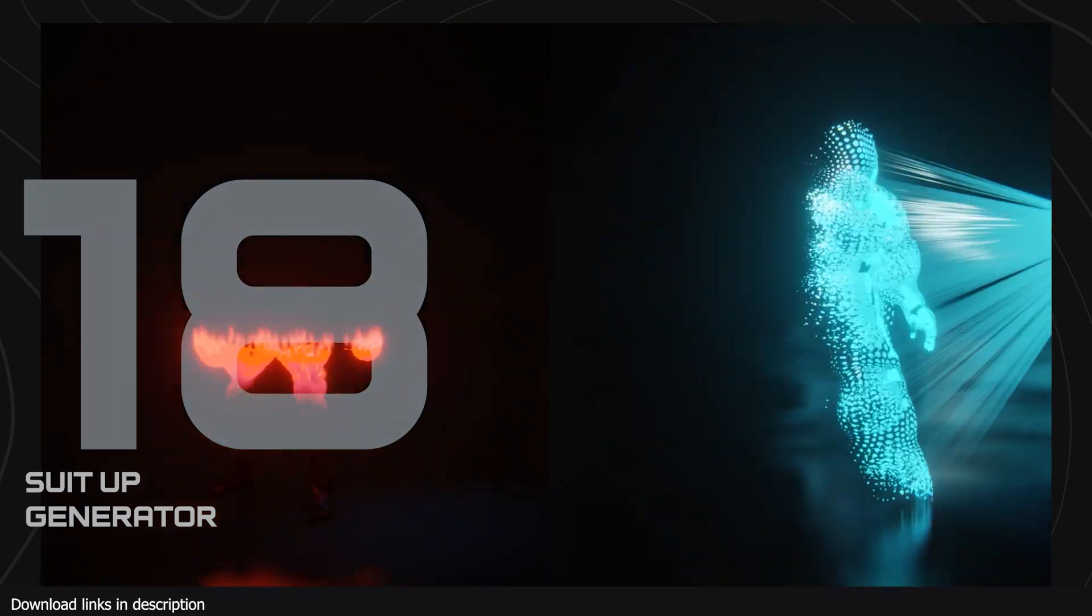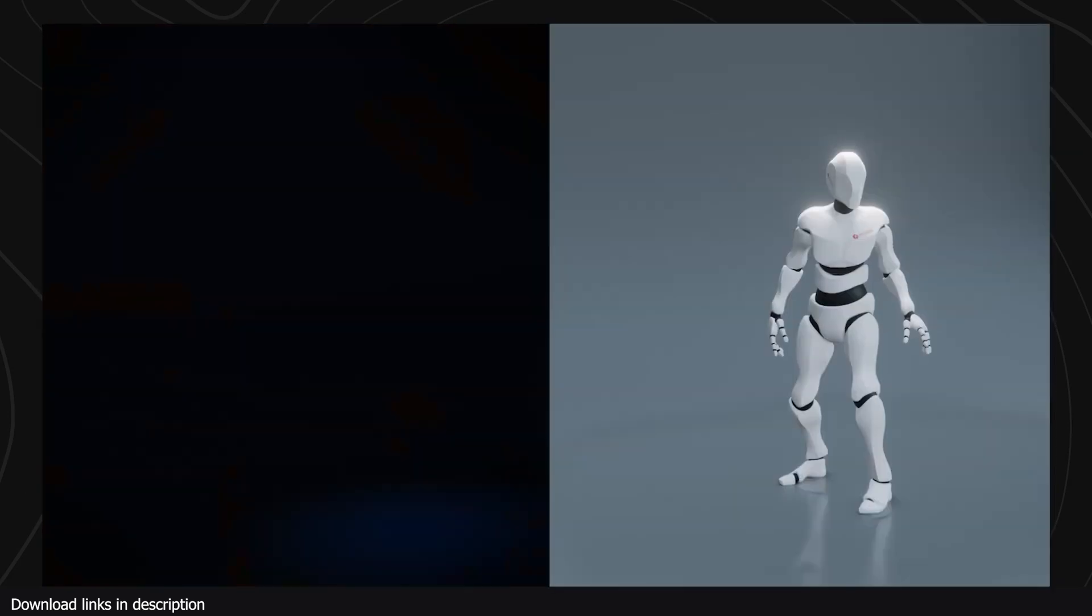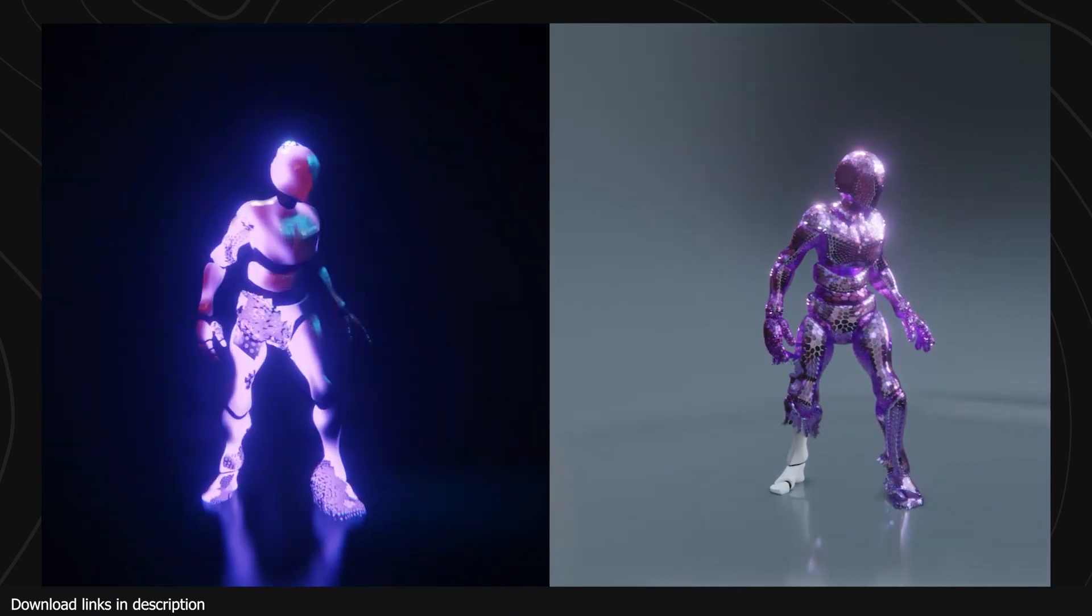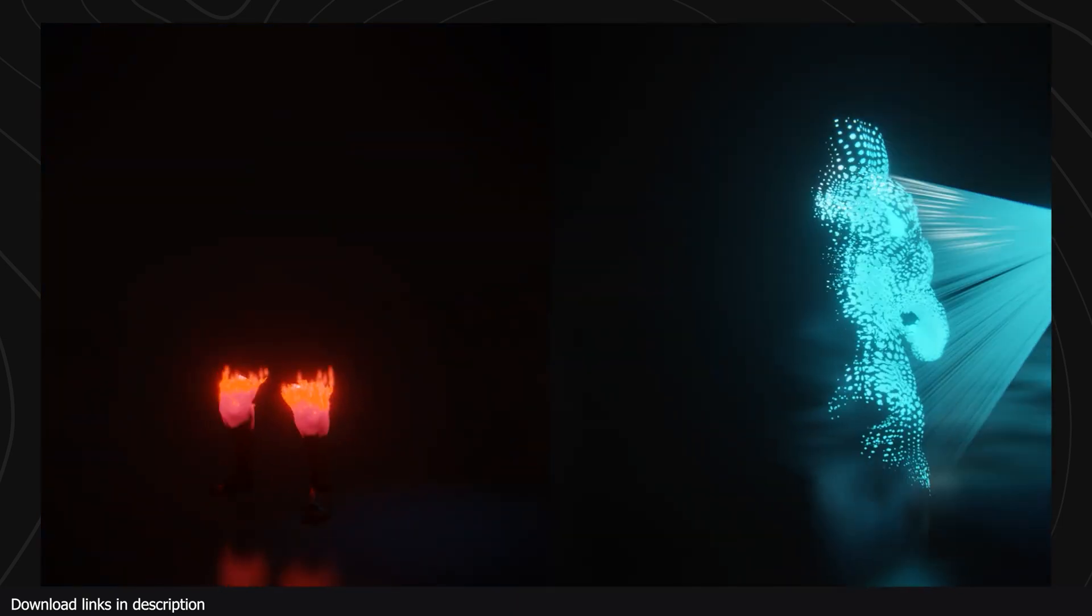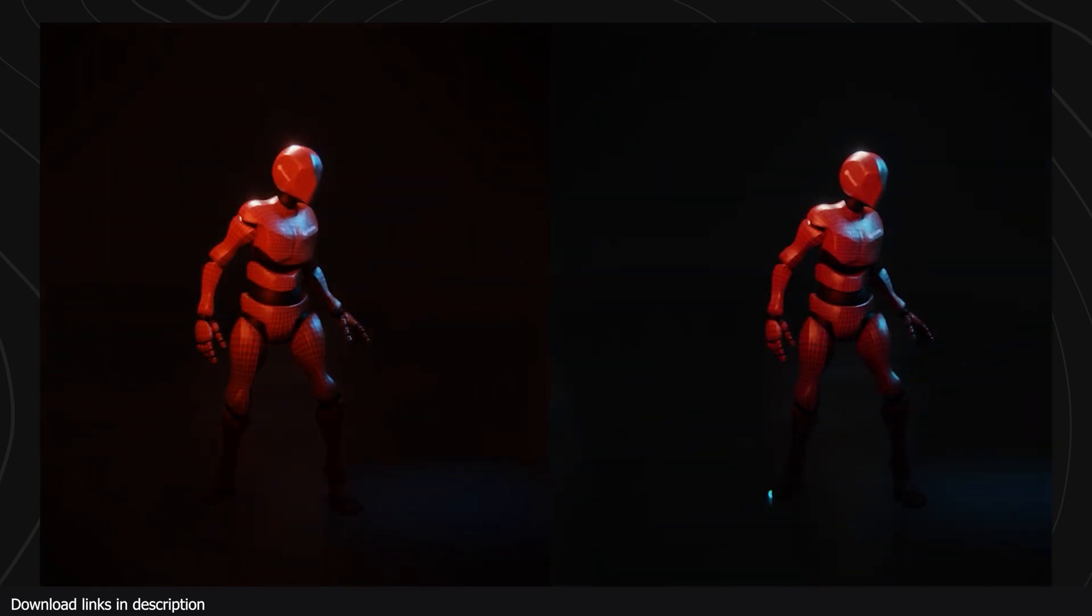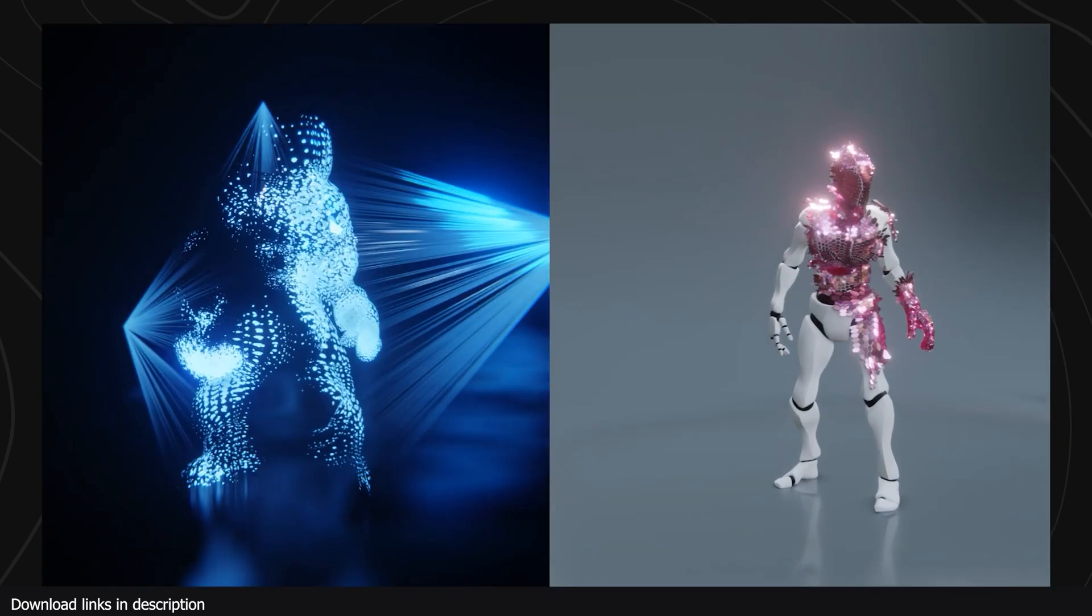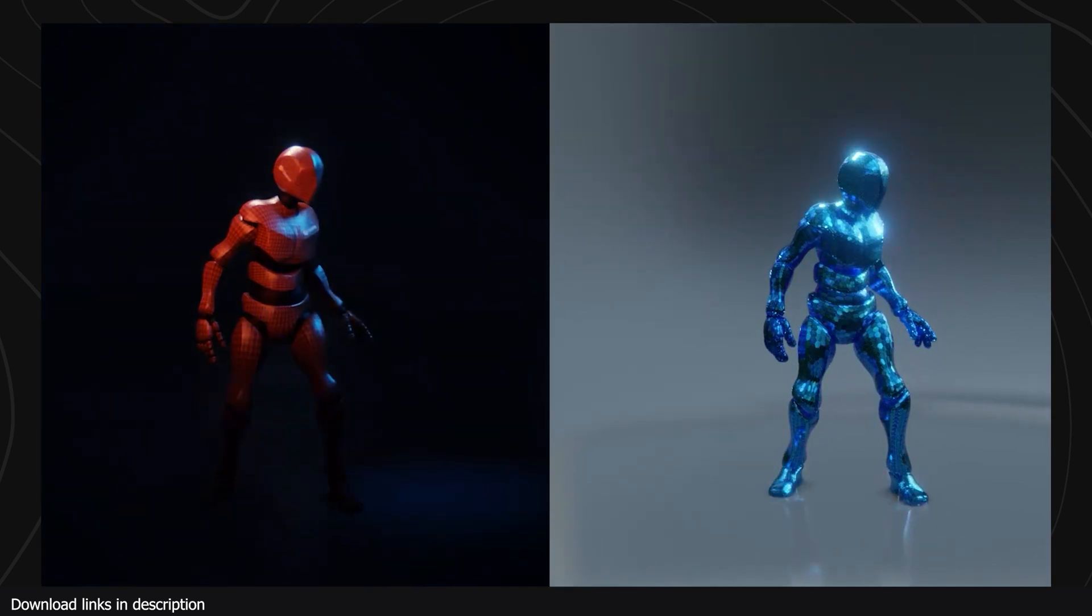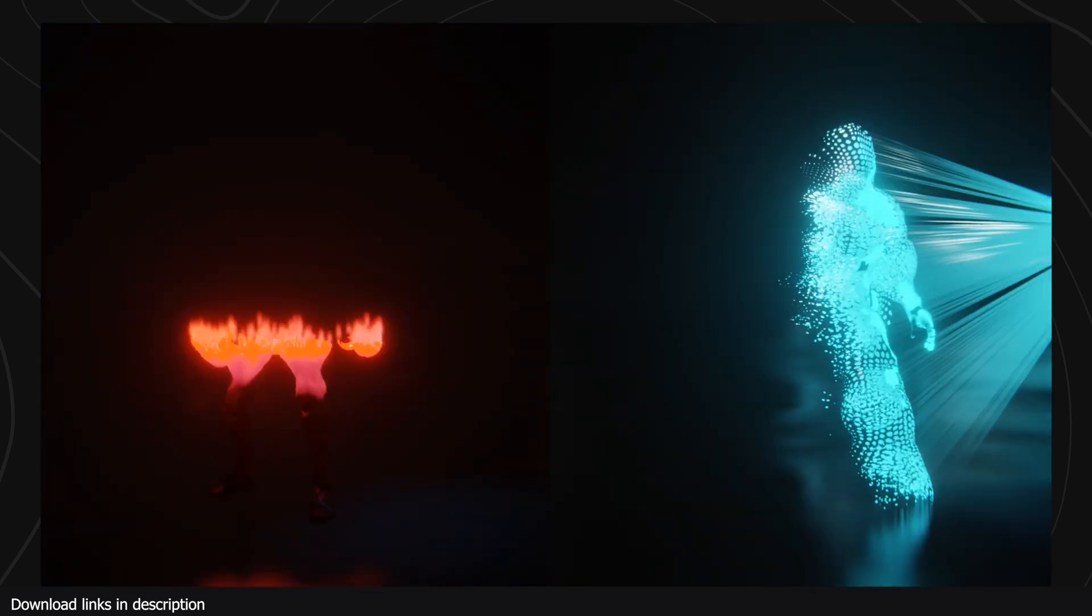At number 19, why polygon modeling is about to die, we have the Ultimate Suit Up. If you like nanotech transformation effects from Transformers or Iron Man suit, then you're going to love this pack of transition effects. This free pack comes with a few suit up effects, but you can also get more effects by getting a paid version for just three dollars.